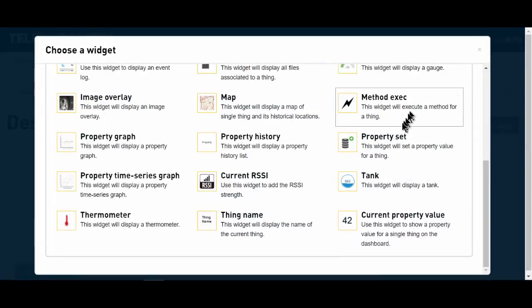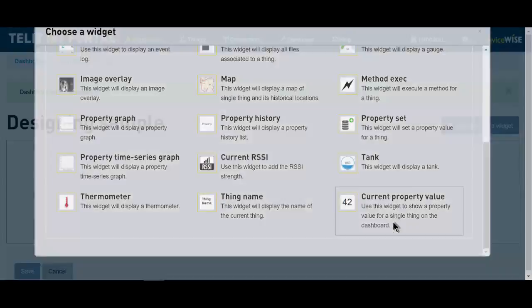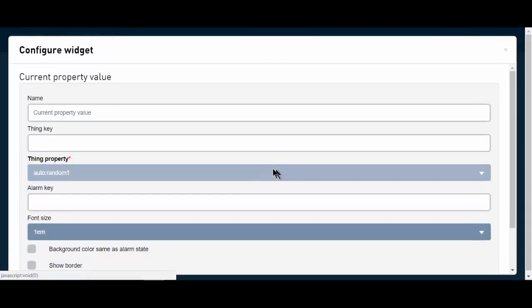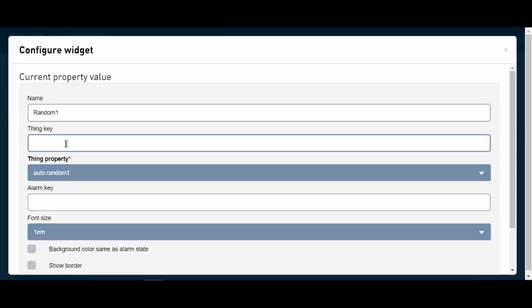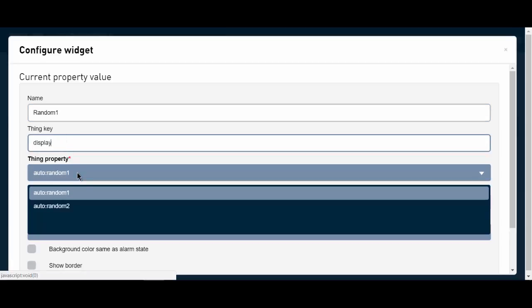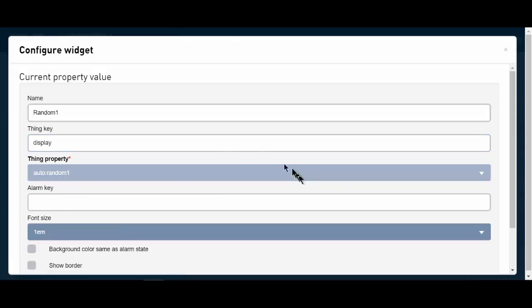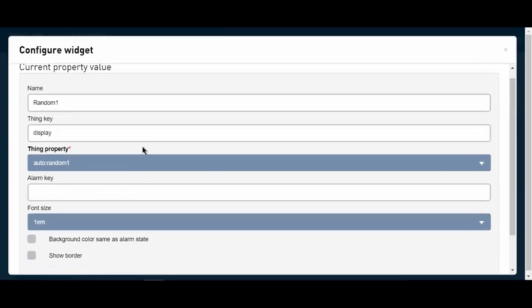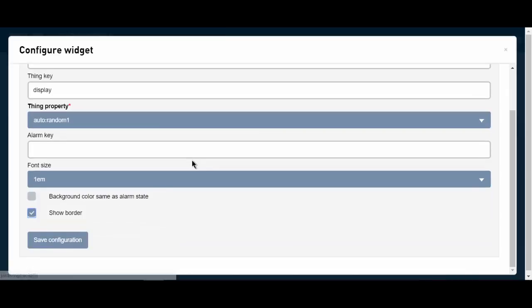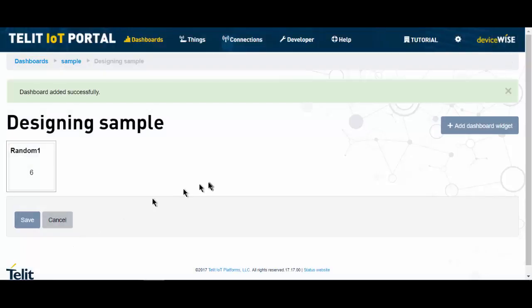And I'm going to choose the most basic widget, the current property value. So I'm going to give this a name. I'm going to call it random1. My thing key is still display. And you can see here my property key. I could choose between random number 1 or random number 2. I'll choose random 1. And since I want this to be in a box, I'm going to show the border and save this configuration.